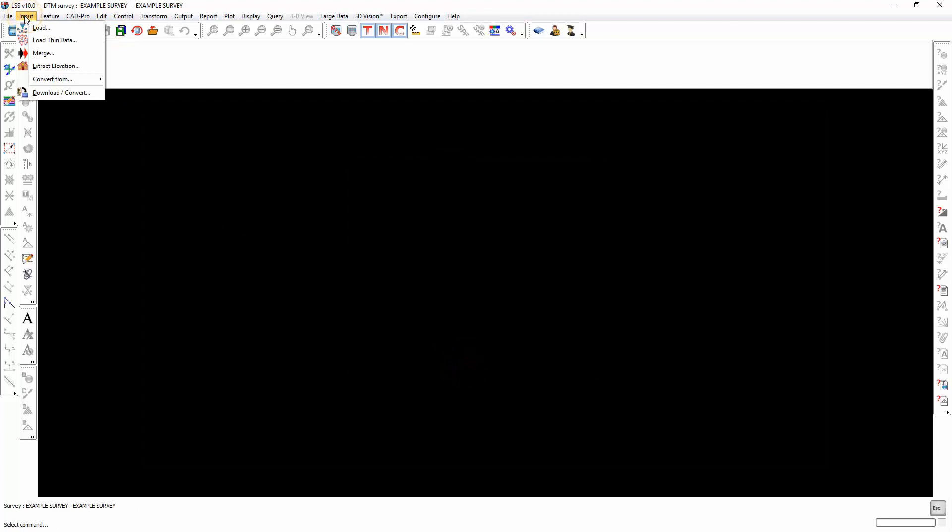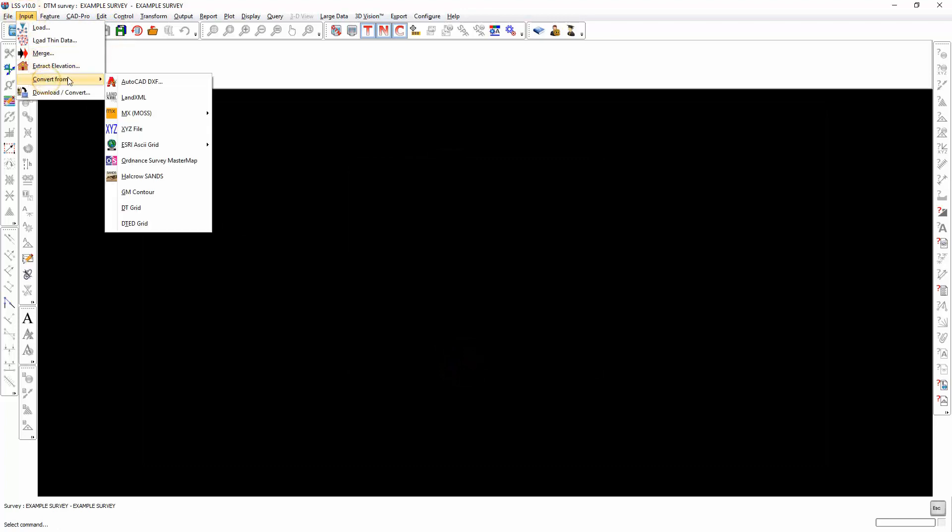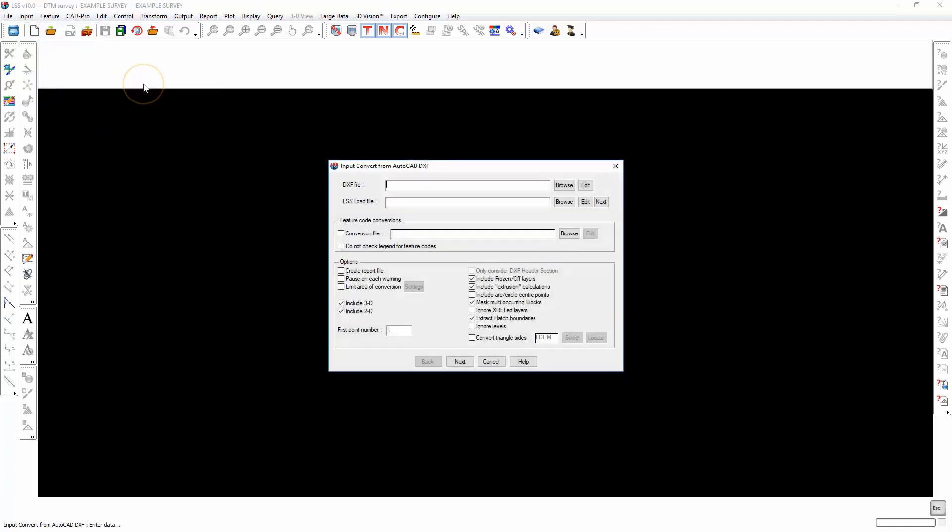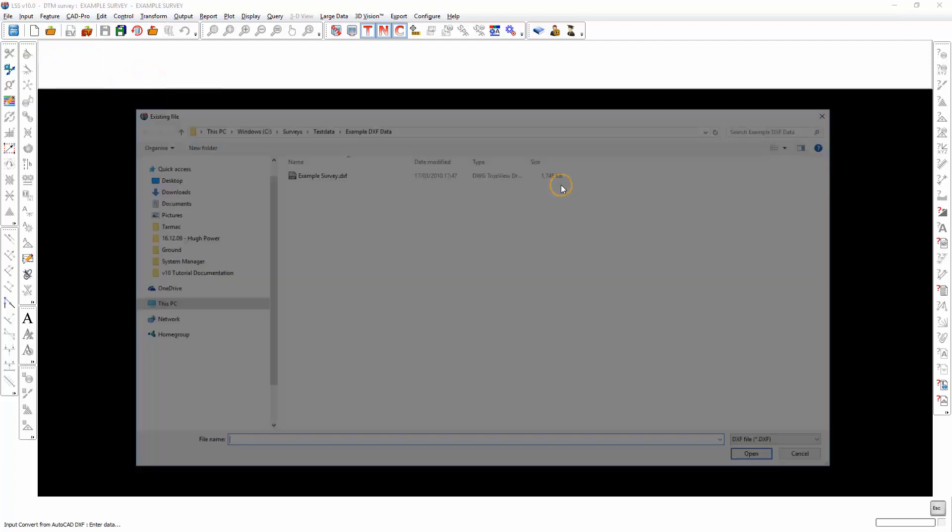We select Input, Convert From, AutoCAD DXF, and either browse for the DXF file or drag and drop from a file browser.